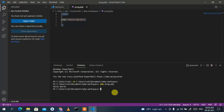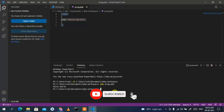That's how you can easily run any PHP program in Visual Studio Code. I've shown you how to install PHP, how to install Visual Studio Code, how to write a simple Hello World program in PHP, and how to run it. That's all for this video — if you liked it, please give it a like, share it with your friends, and don't forget to hit the subscribe button.